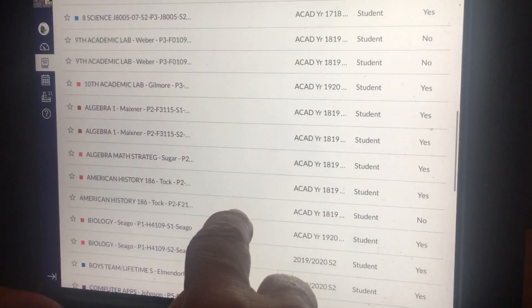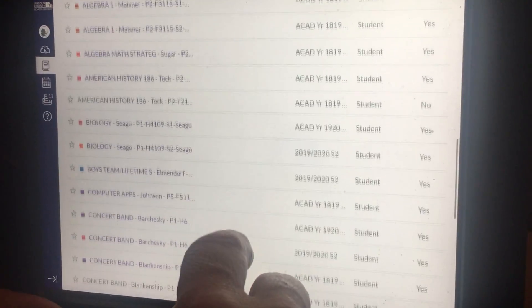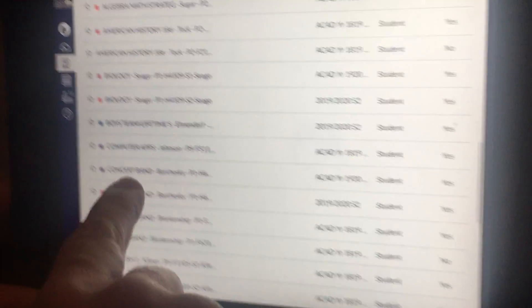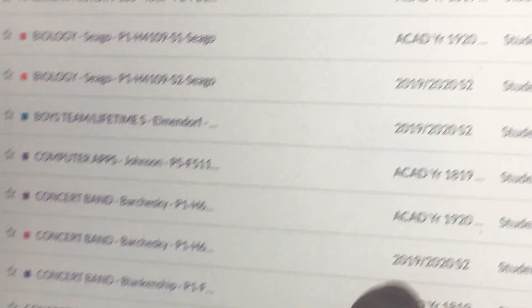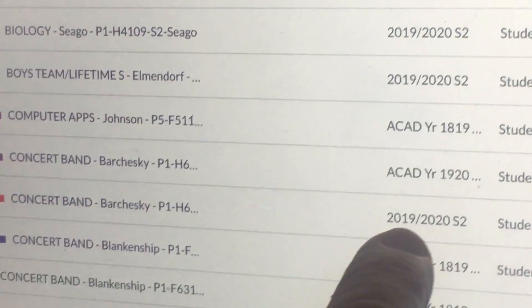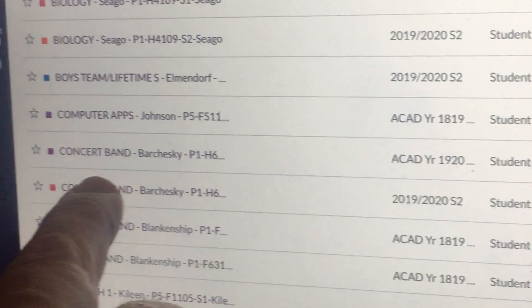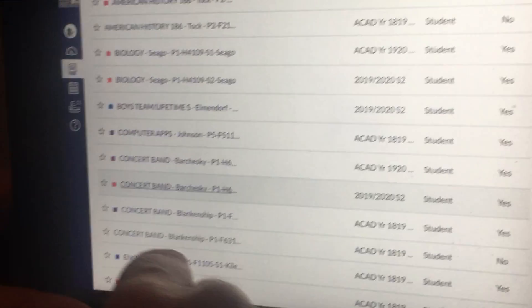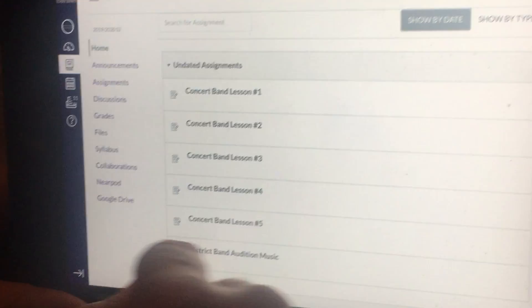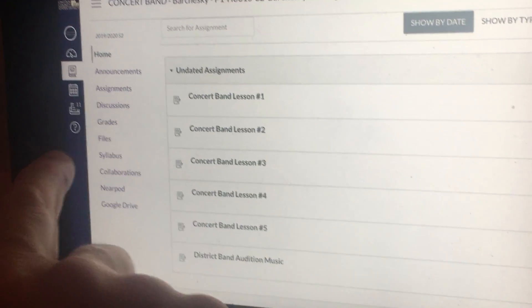For example, I'm going to go down to concert band. Here is semester two of 2019-2020. I click on that and it gives me access.